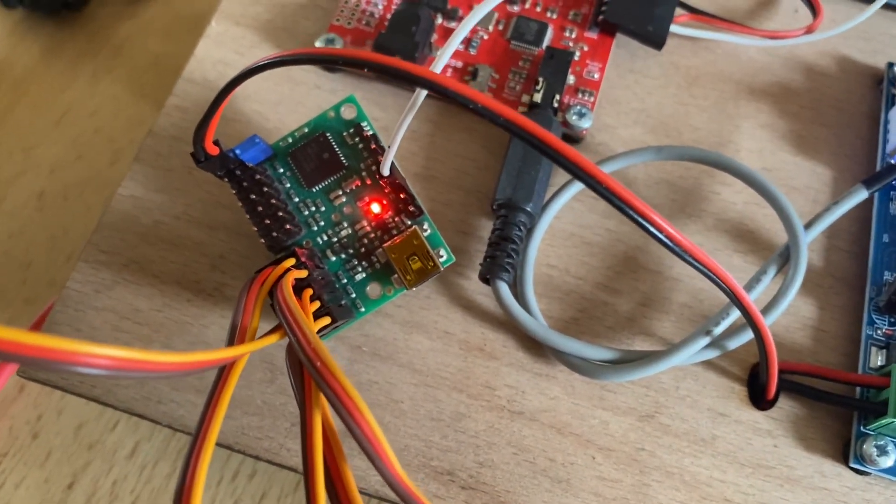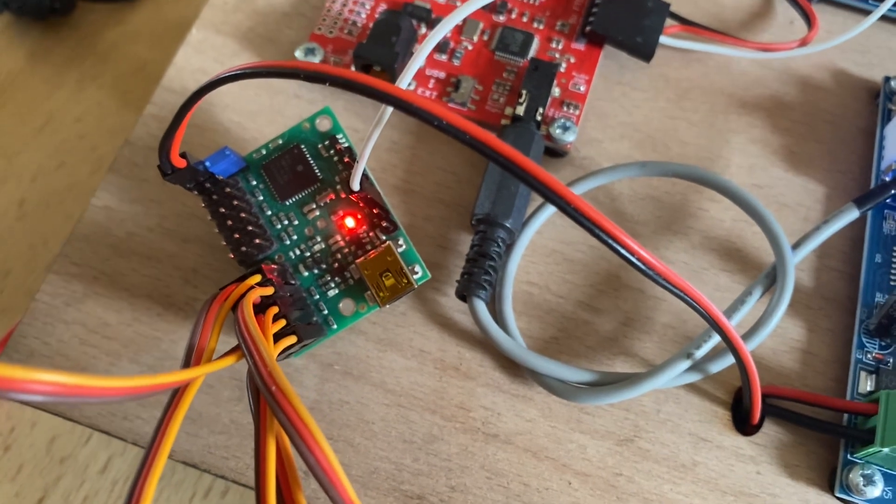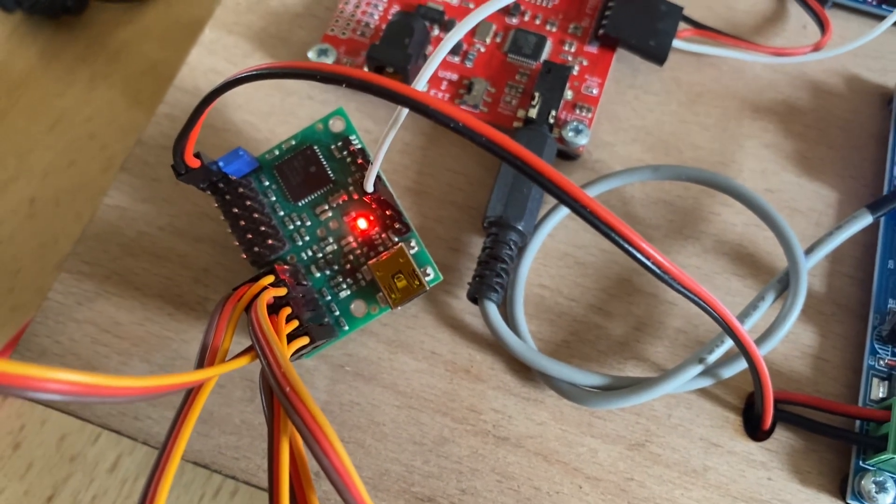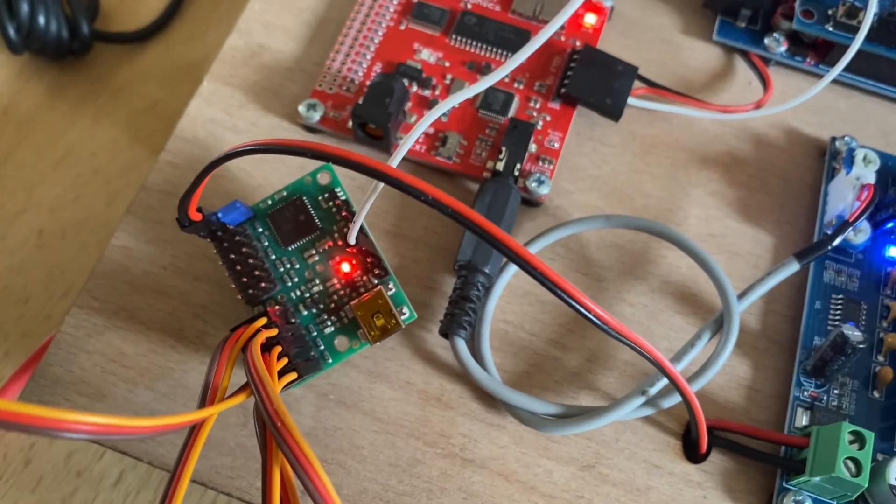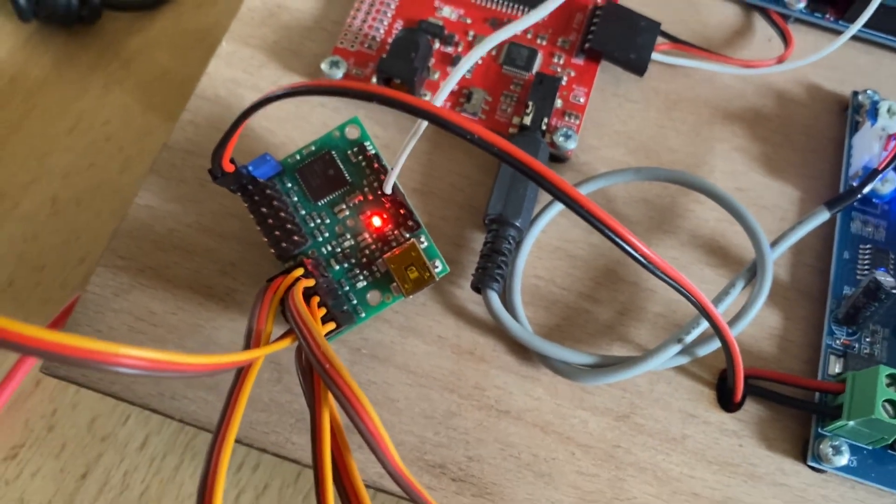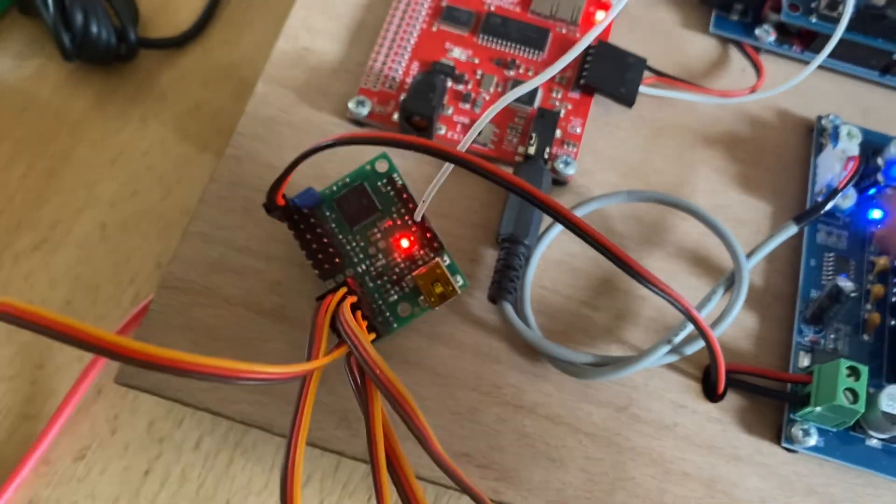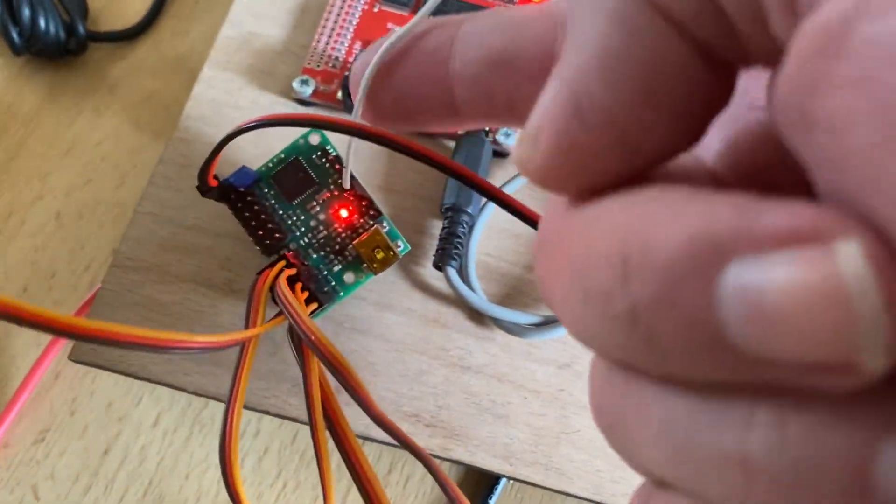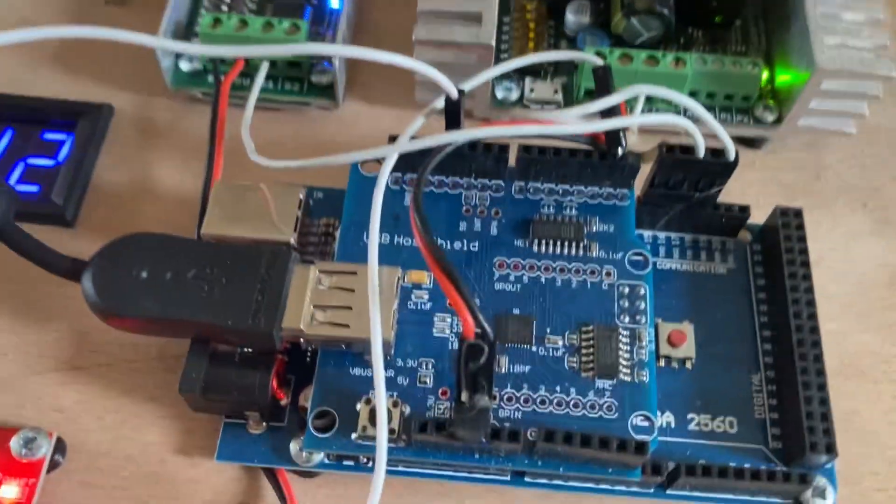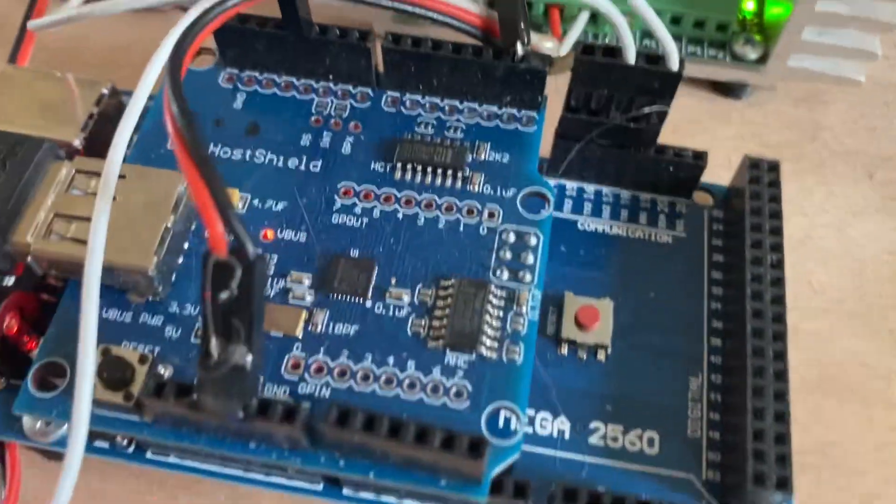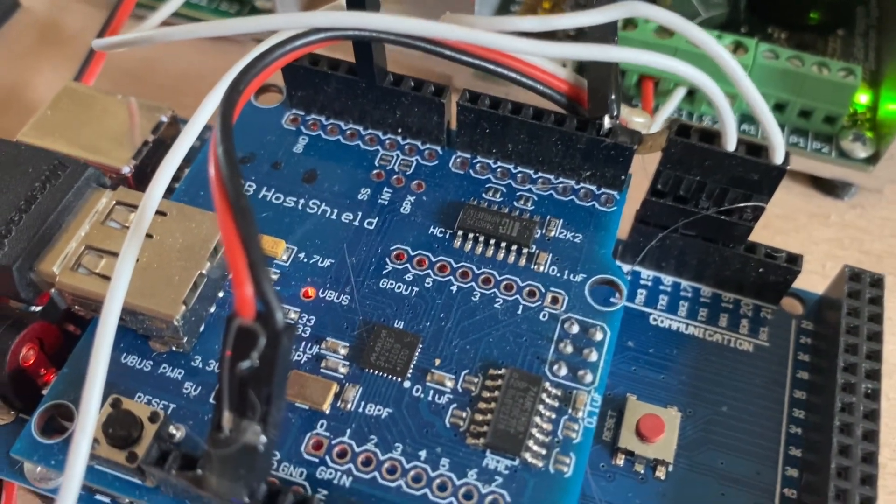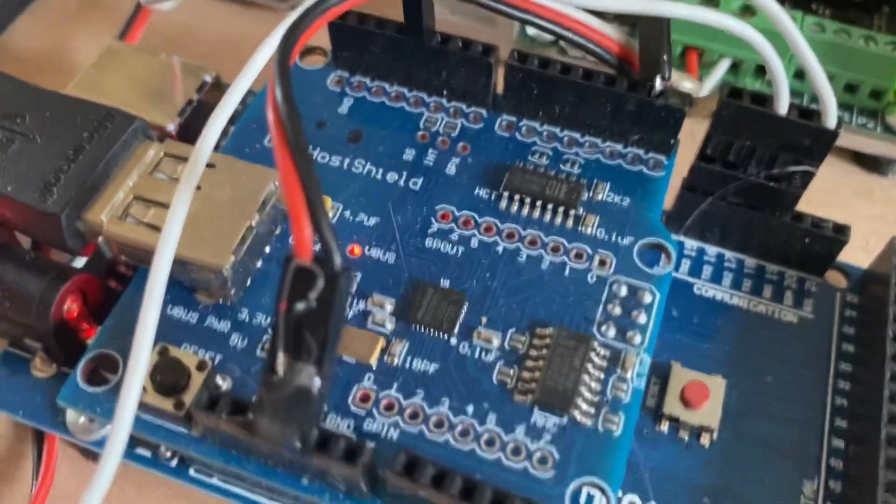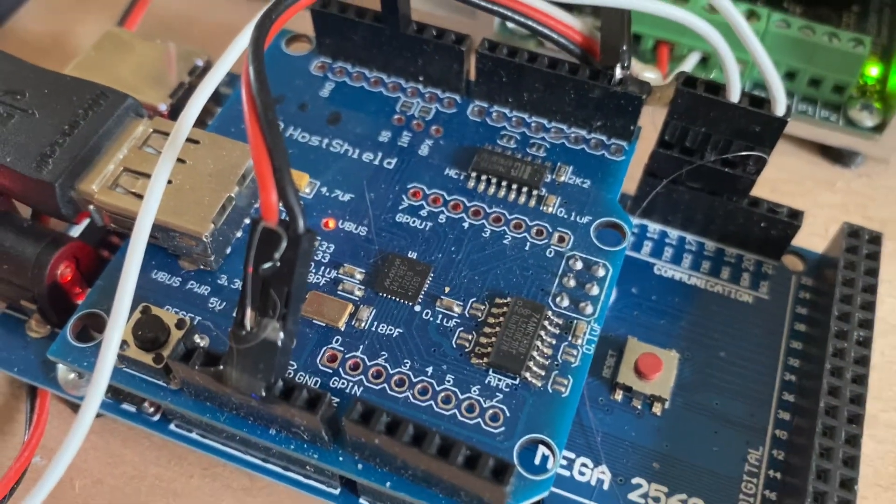But the beauty of Pololu Maestro is it's incredibly easy to program new sequences. The trick, obviously, is then getting it to talk from this board over data to your Mega board and host shield, as I'm using in this case.